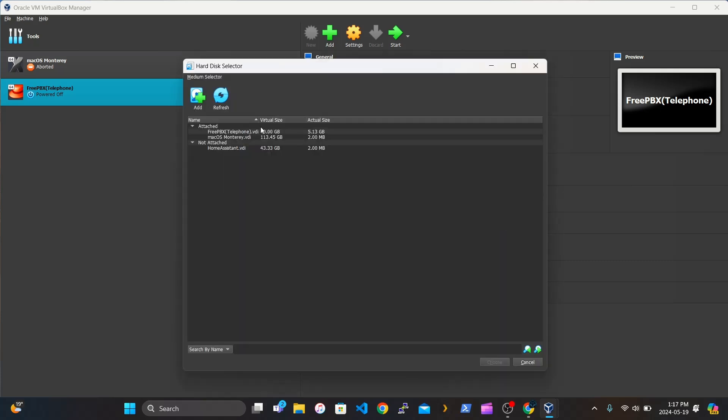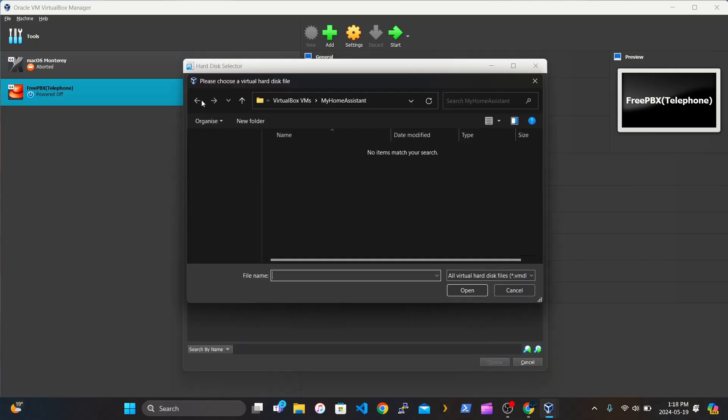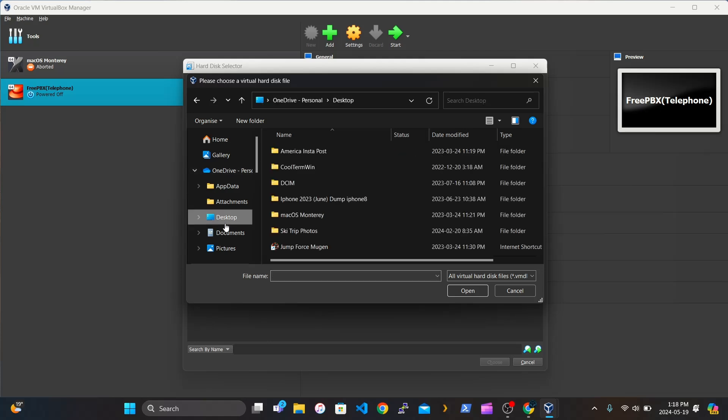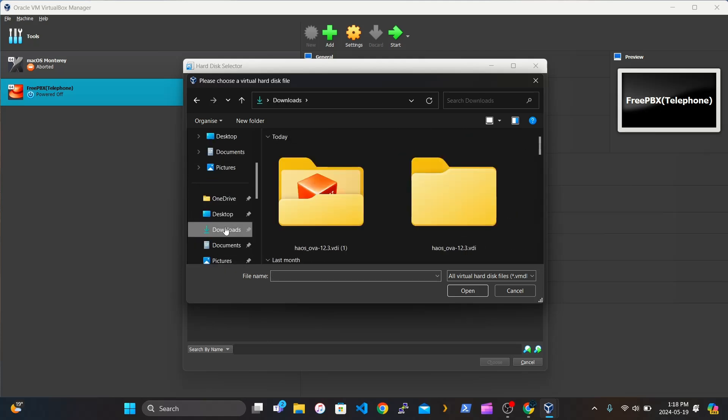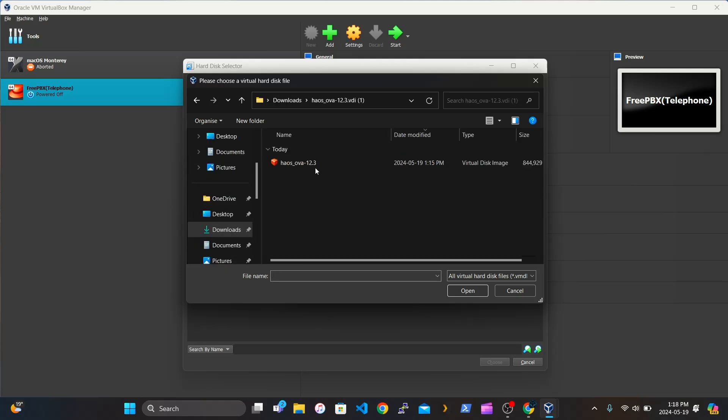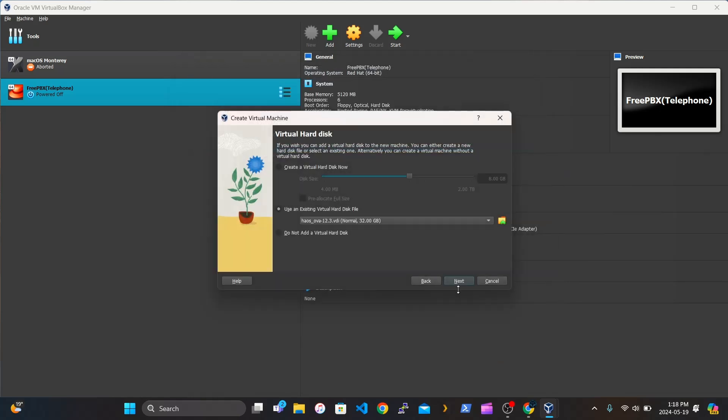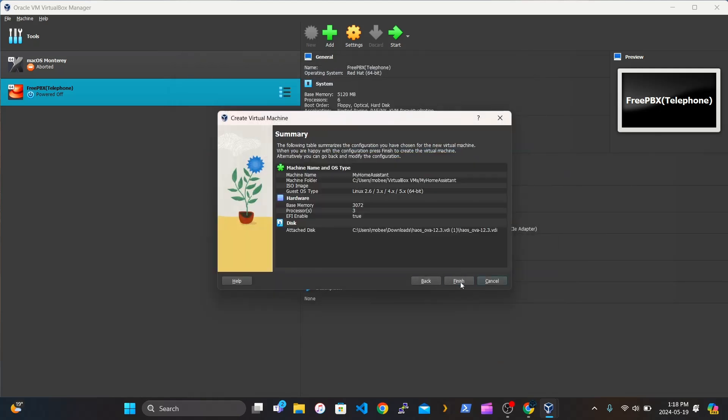Use an existing hard disk file. And this is where you click Add. Go to your file and search for the VDI that you downloaded earlier, the extracted one. Click it. Click Open. And choose. And now click Finish.